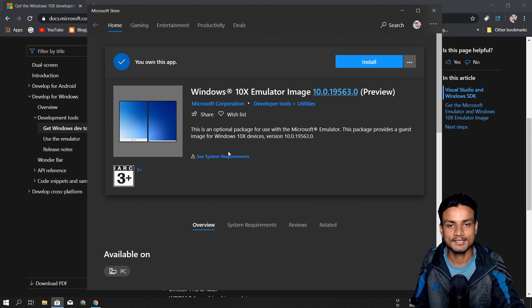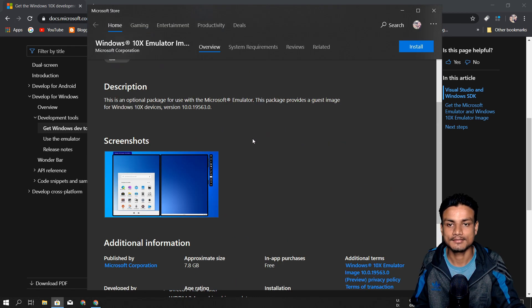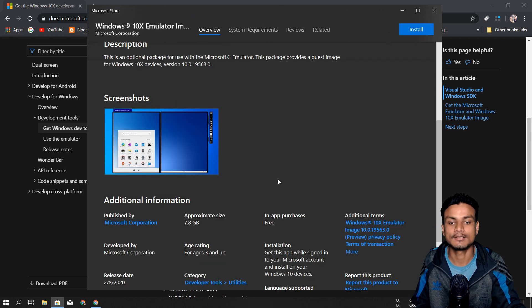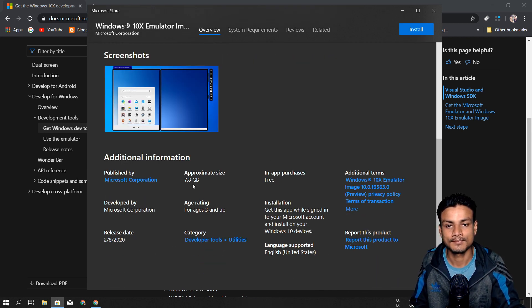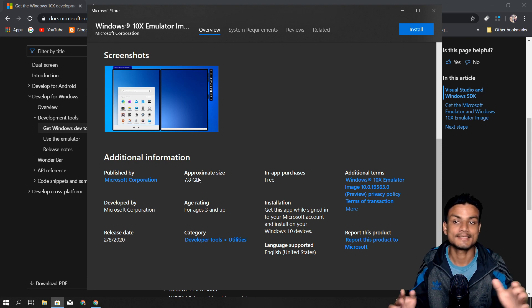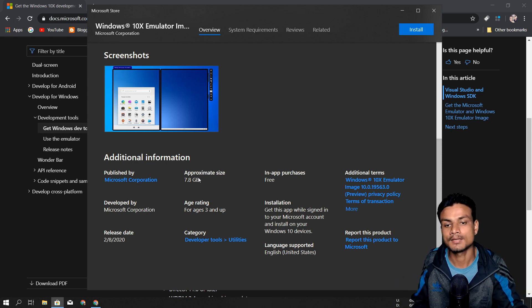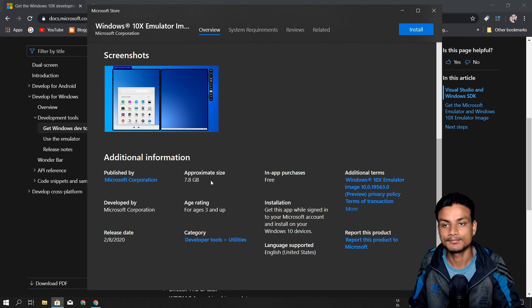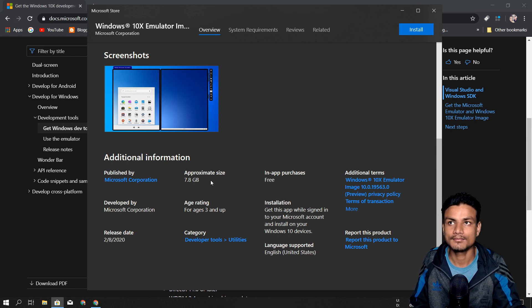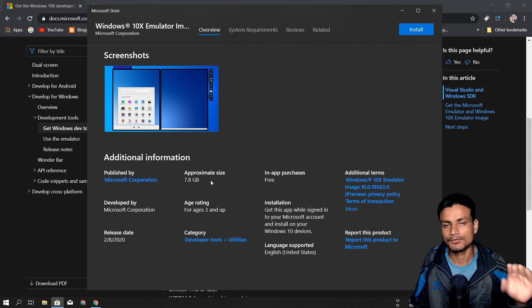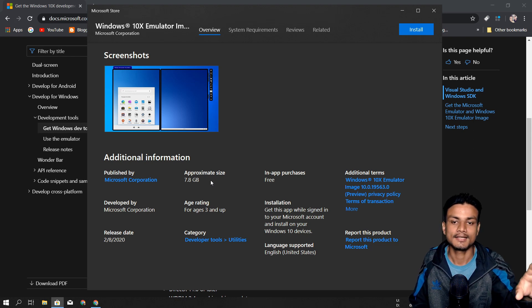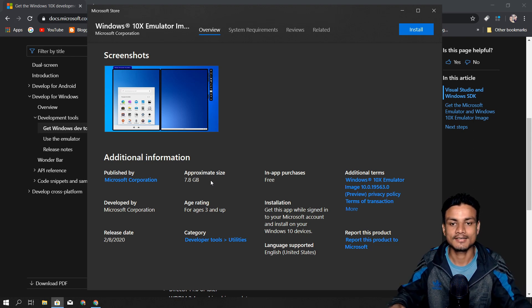After that, you just need to install it. You can also see in the description the requirements and all that. You can see the size is really big because this is a real operating system. The download file size will be around 4 to 5 gigabytes.